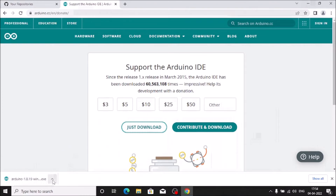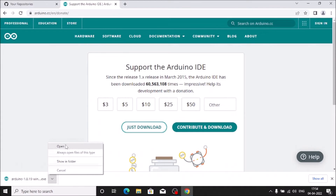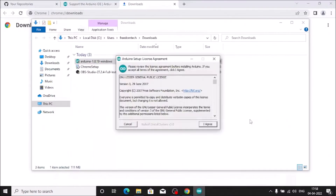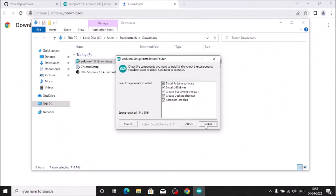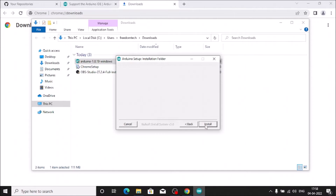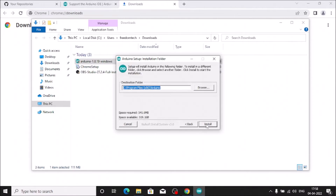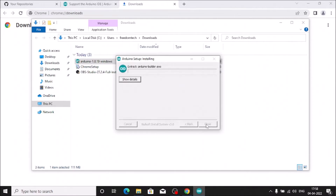Now simply open the setup.exe file — click on it and click Open. It will launch the Arduino setup. On the License Agreement screen, click 'I Agree', then click Next, then click Install. It will begin installing.